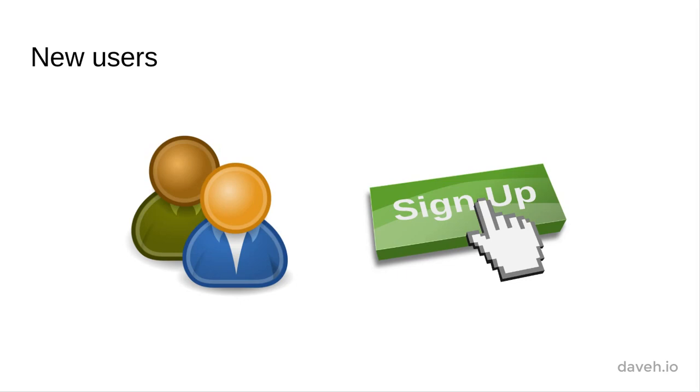The first thing we need to do is let visitors to our site register or sign up. They can't log in until they've created an account.